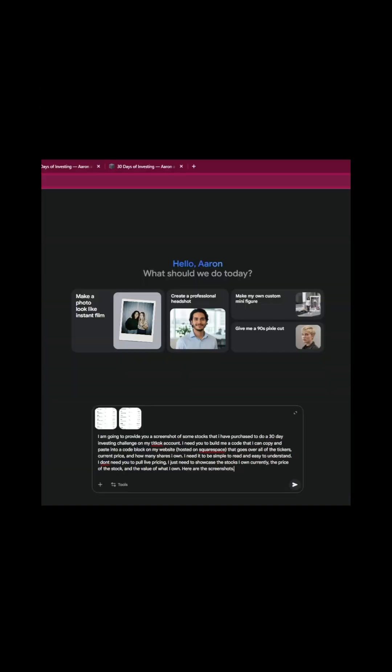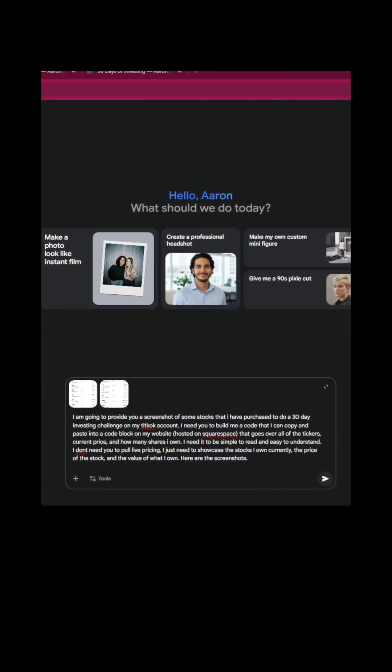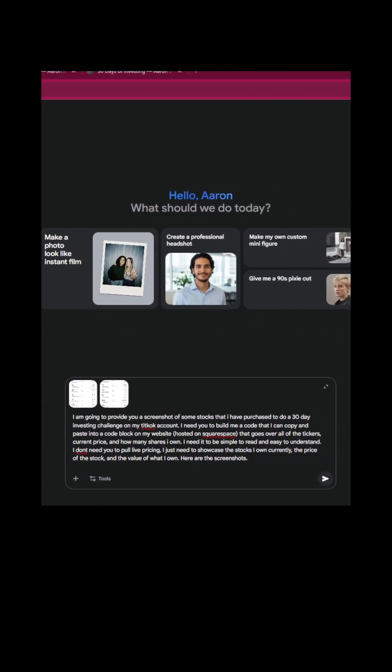So this is what we're going to do. We're going to come into Gemini. We're going to type a prompt that looks like this. Let me make it a little bit bigger so you can see. I'm not going to read the whole thing, but I'm essentially doing a 30-day stock investing challenge on TikTok. I'm wanting Gemini to build me a tracker so everybody can see what I'm investing in.